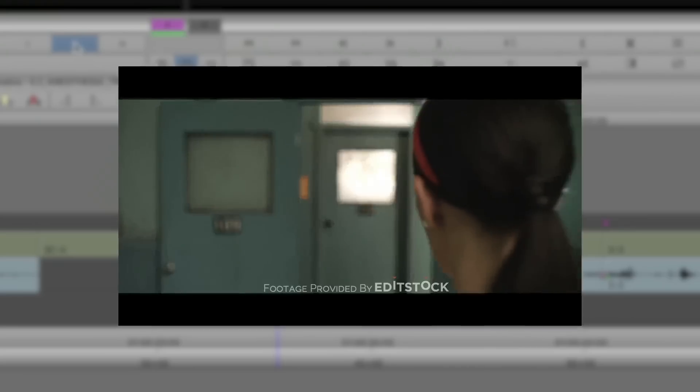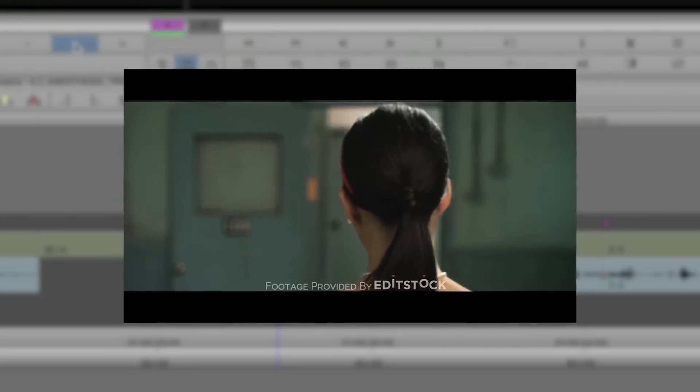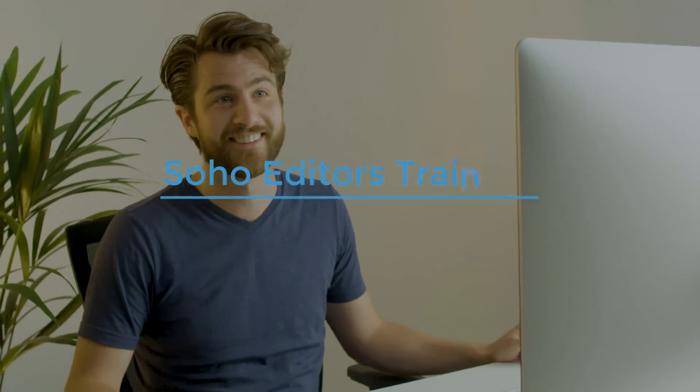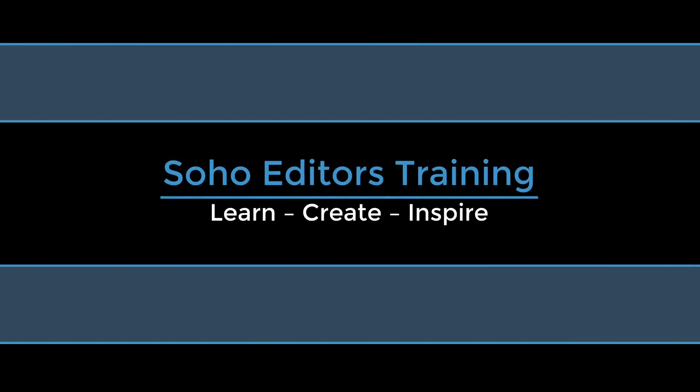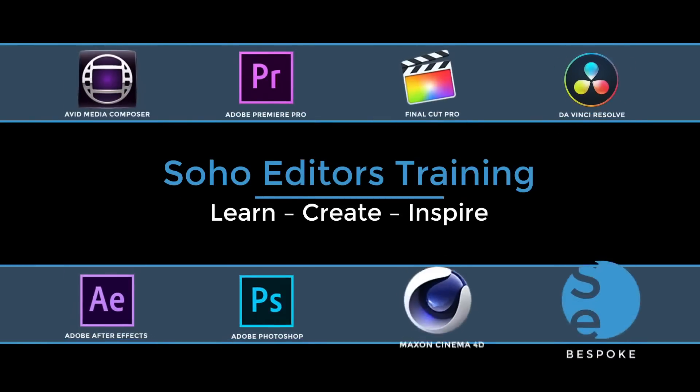All this incredible training is available at Soho Editors, helping you to learn, create and inspire with your newly acquired skills.